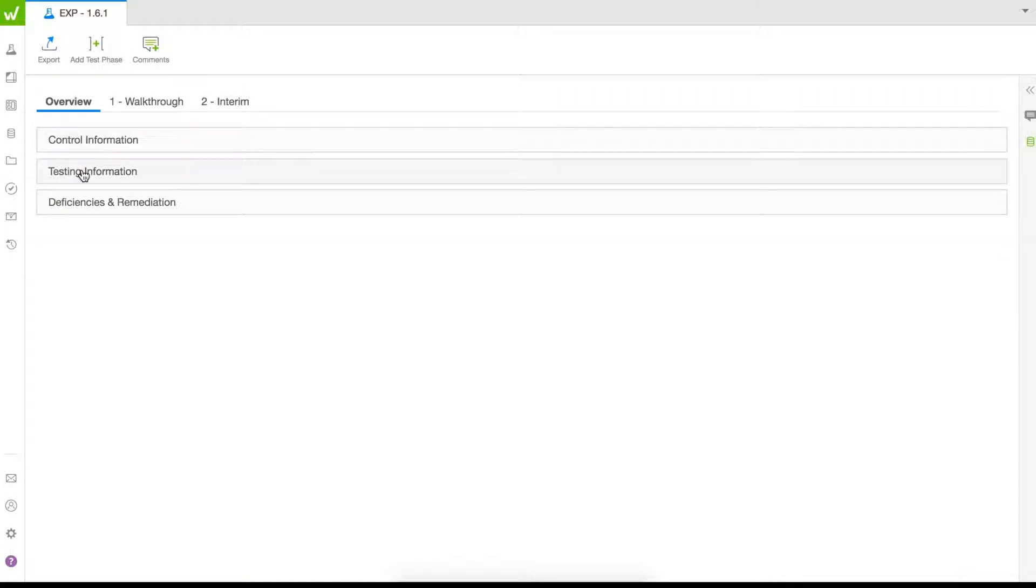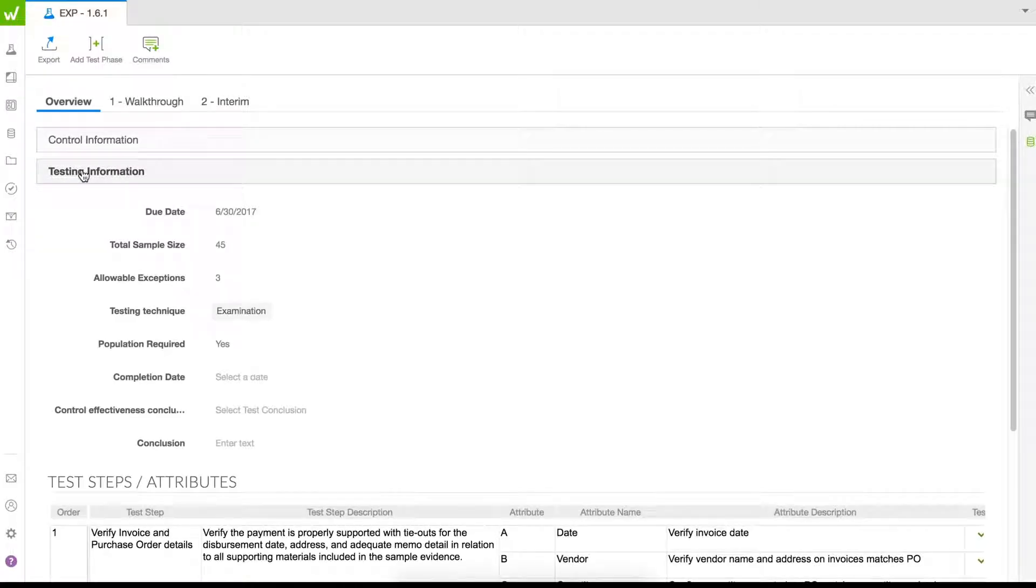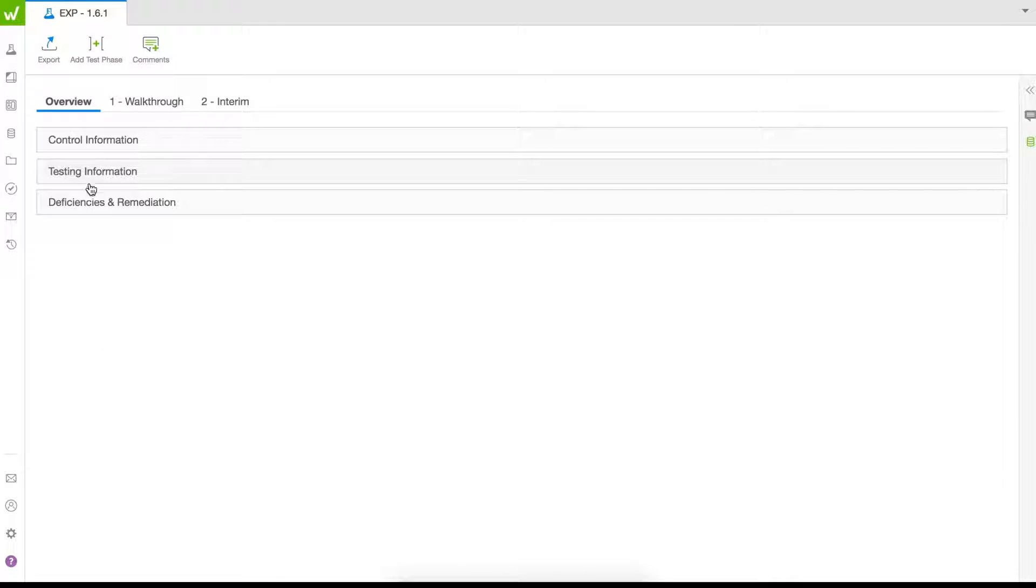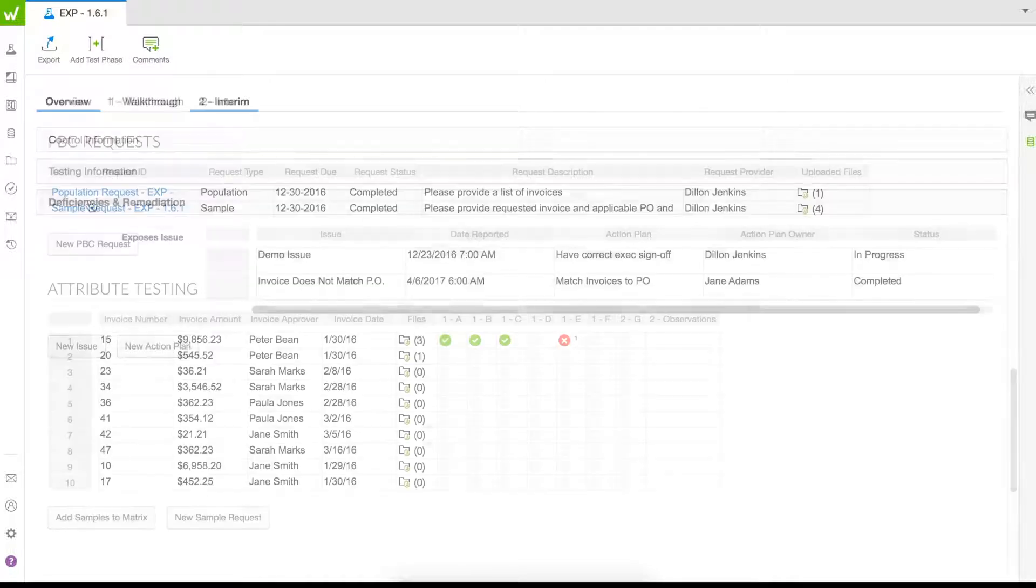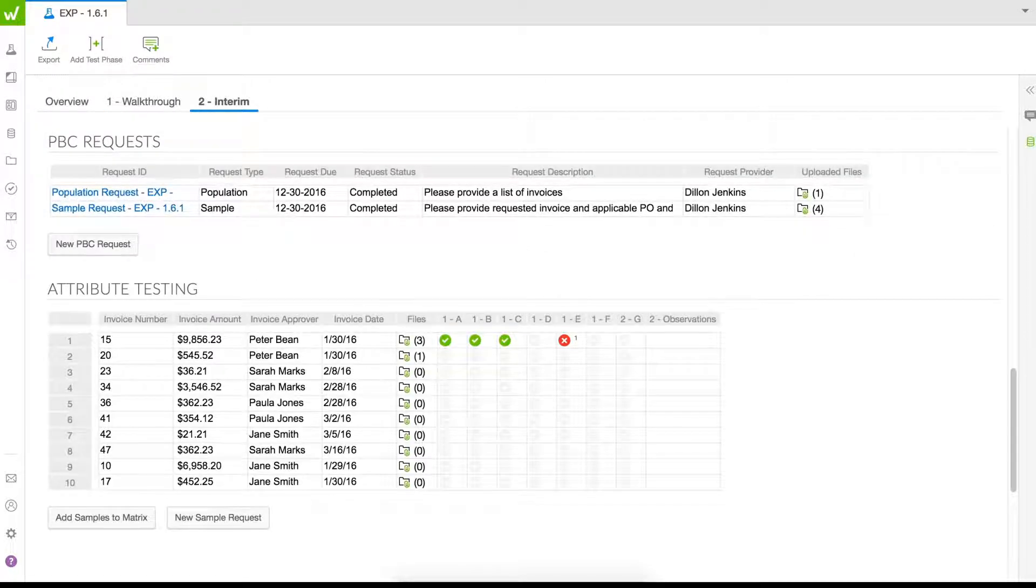Test forms are automatically generated to reflect control and testing information, test steps, and PBC requests.